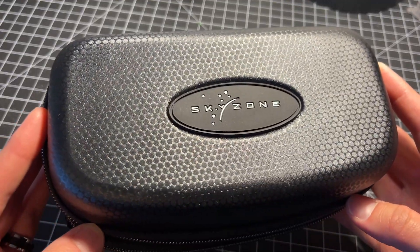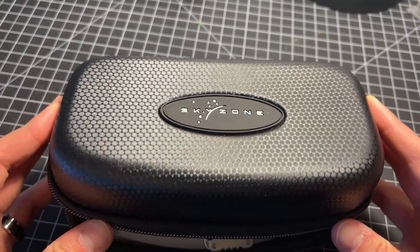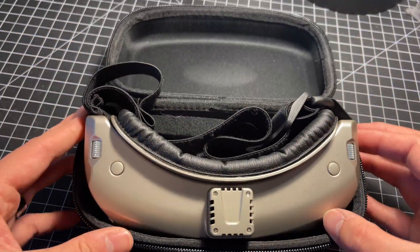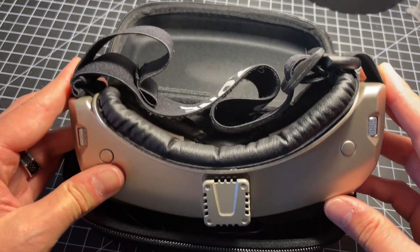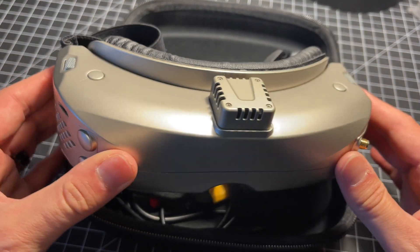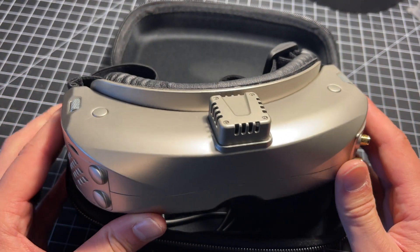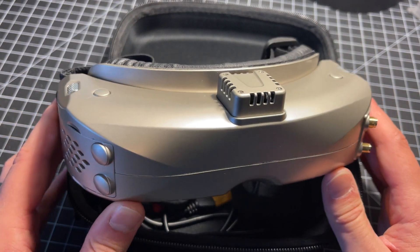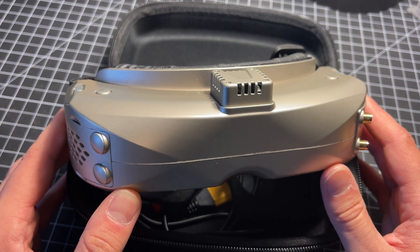Today we're taking a look at the Skyzone Sky O4X version 2 goggle. This is a long-term review. I've had this goggle for approximately six months now.